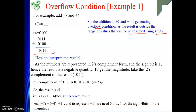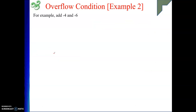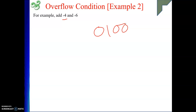We have seen overflow for two positive numbers. Next we will do the same for two negative numbers: minus 4 and minus 6 using 4 bits. First, to represent minus 4 in 2's complement form, write the binary of 4 in 4 bits: 0100, then take the 2's complement: 1100. This is your minus 4.